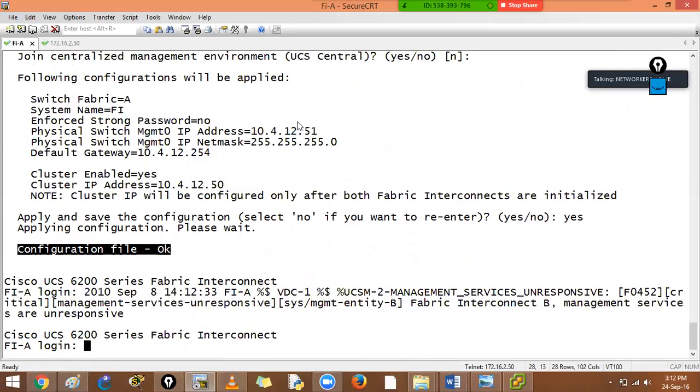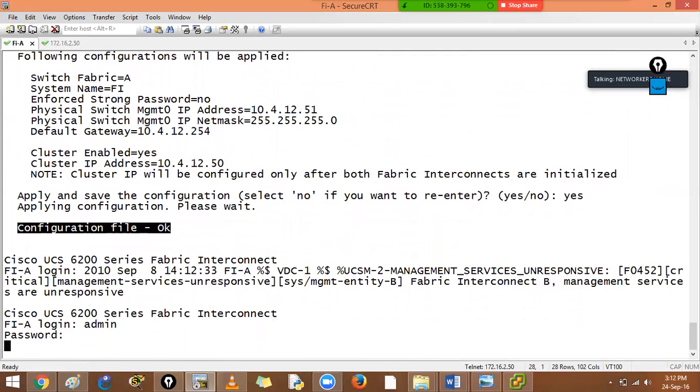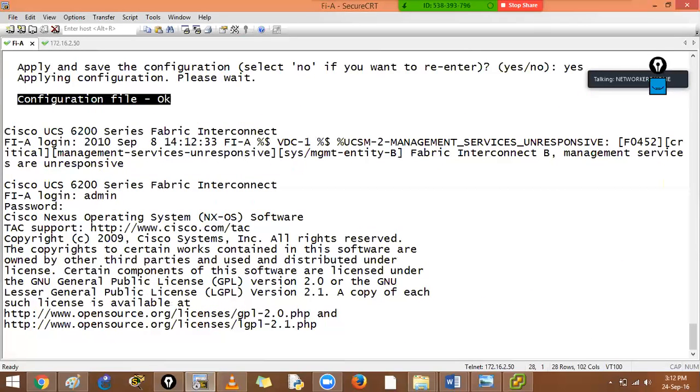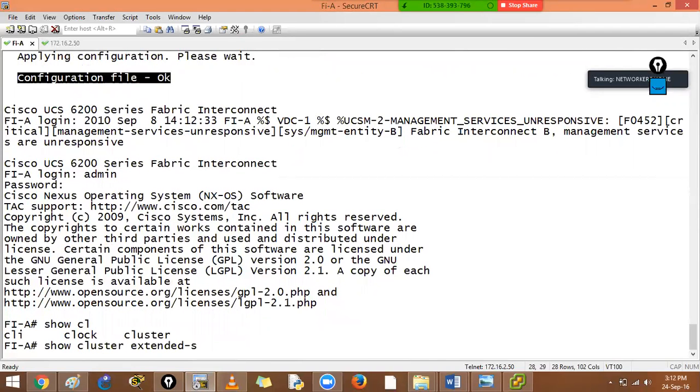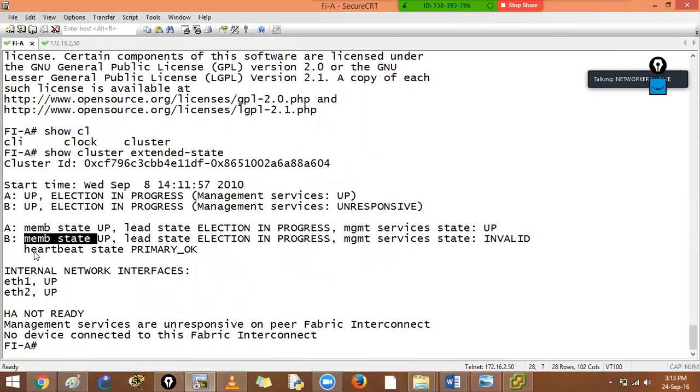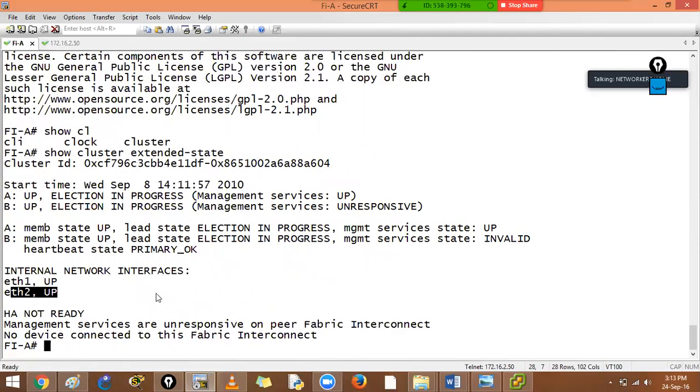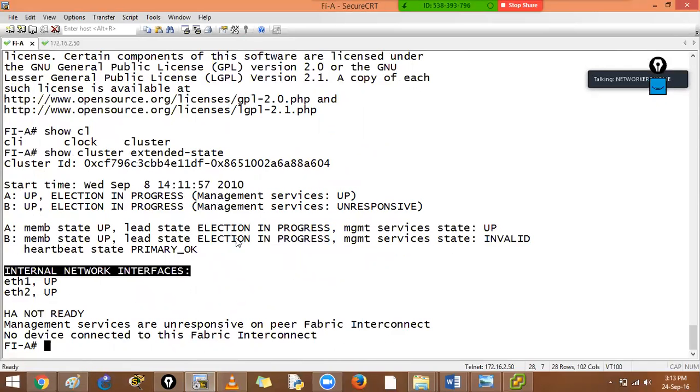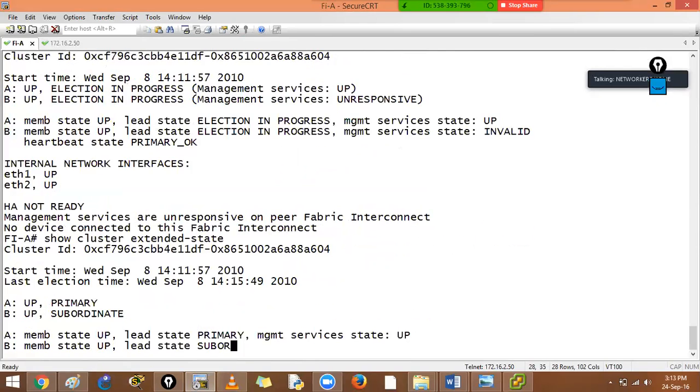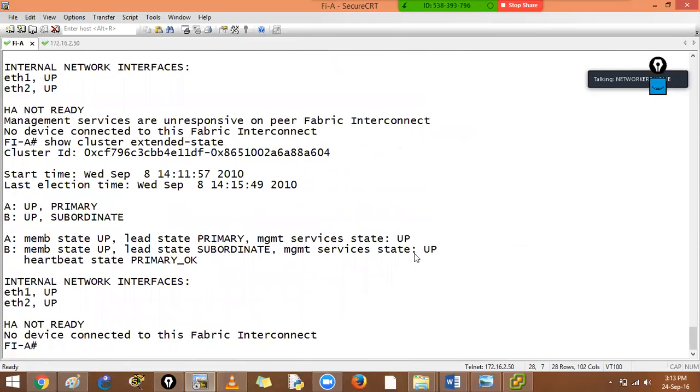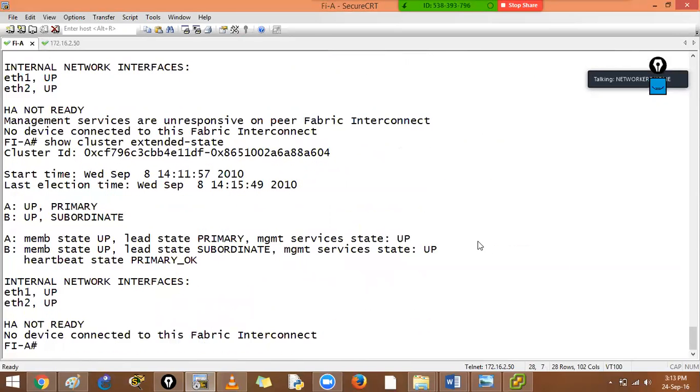You can see we have 51 to 52 primary configuration file. Your UCS is set up. Show cluster extended state. Member up and member up. Heartbeat is okay, primary okay. As of now this state is invalid for FIB, member state of leader selection in progress. So election is going on in the backend. See this state is up, so both are working fine.